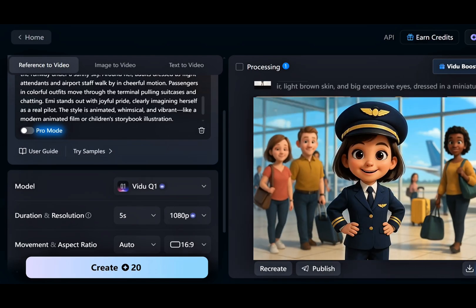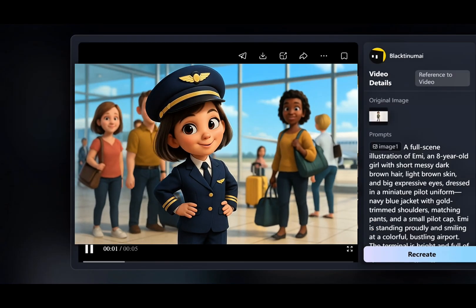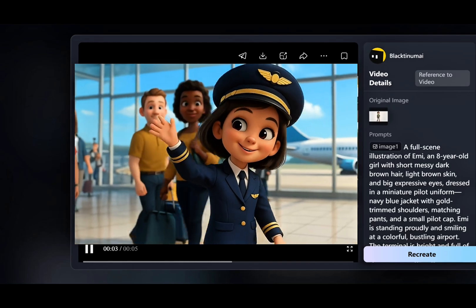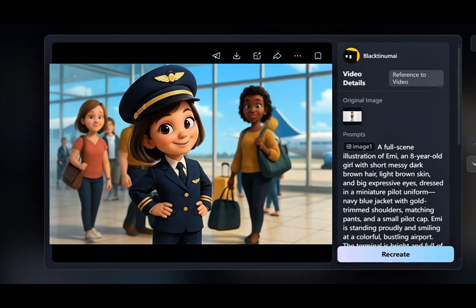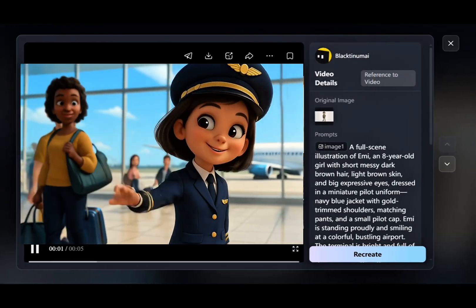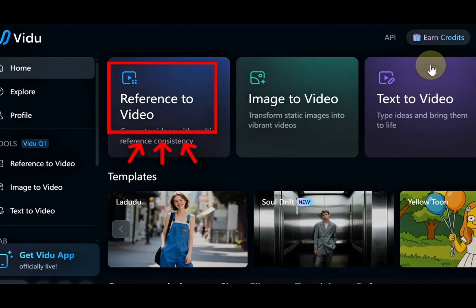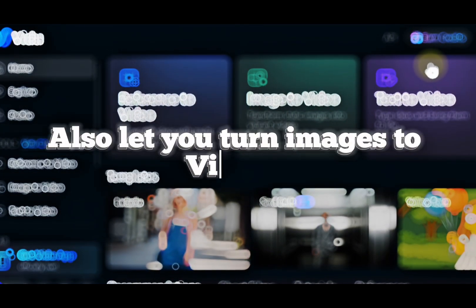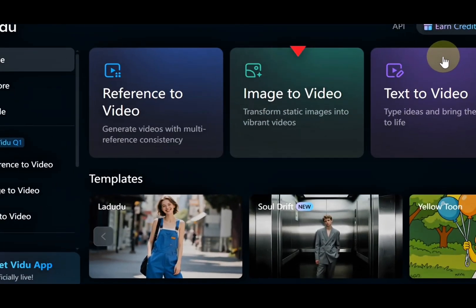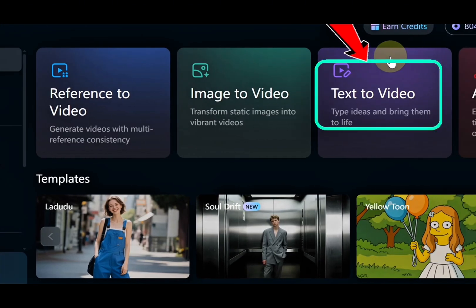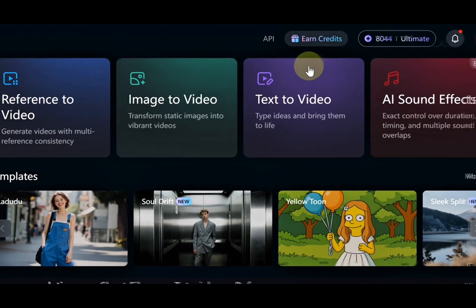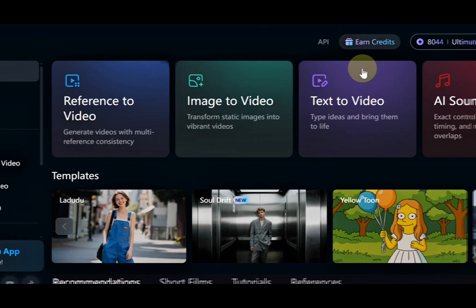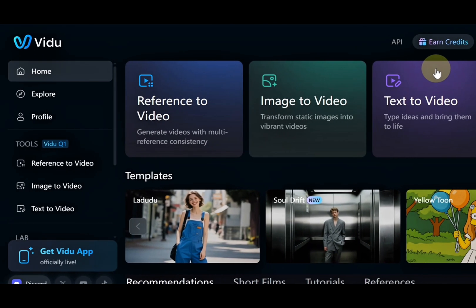You've just created a video where all elements of your reference images are included naturally. That's how you bring your story to life with a consistent character, using Vidoo AI's reference to video feature. But that's just one part of what this powerful tool can do. Vidoo AI also lets you turn images into videos with the image to video feature, or generate full scenes from text using the text to video option. You can even add background music and on-screen text to your videos, making them more engaging and professional, all in one place.